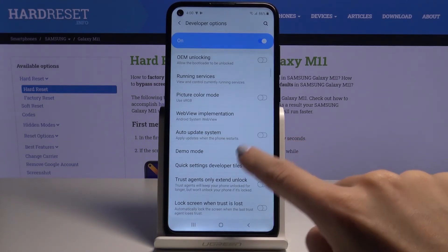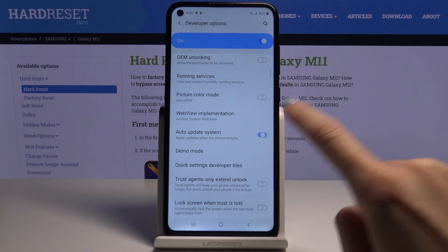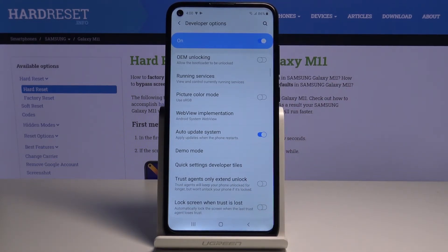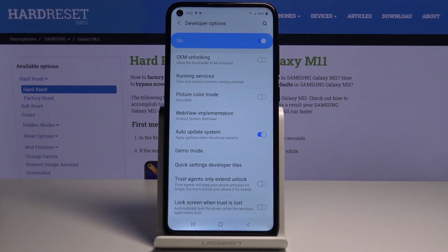So just mark it unless it is active. Just by tapping you can activate or deactivate automatic system updates. Once it's on, updates will be applied automatically.